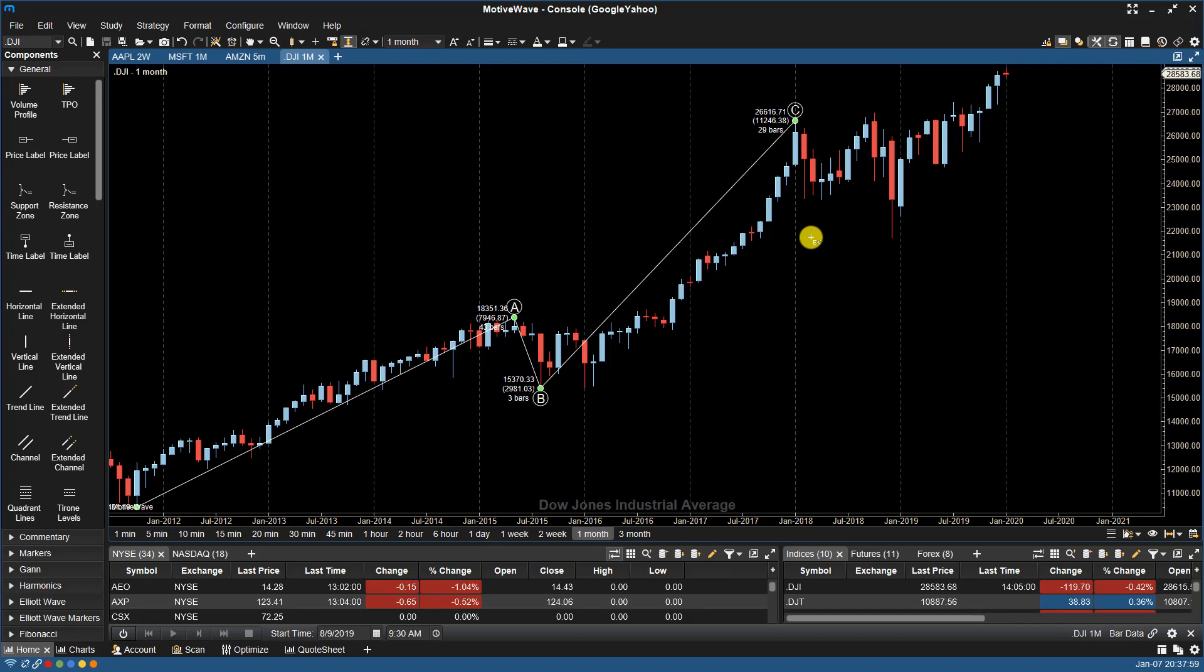MotiveWave will look at every possible valid wave pattern that would fit in that specified area based on the rules and guidelines of the Elliott Wave Theory.